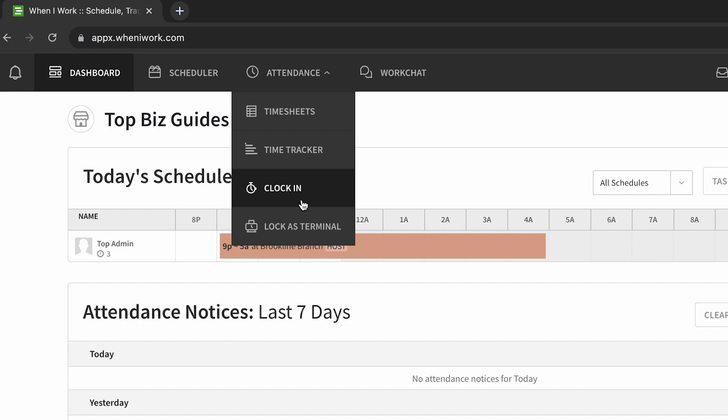Another consideration could be the location. If the employee doesn't have a certain IP address, meaning he's not at the right location, then he might also not be able to clock in.